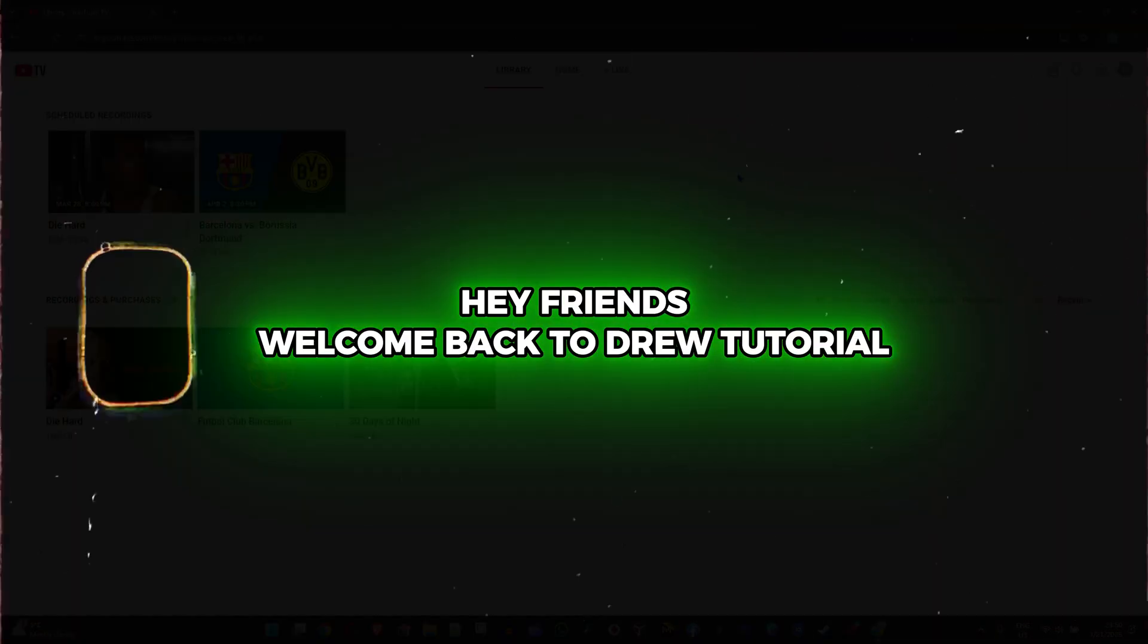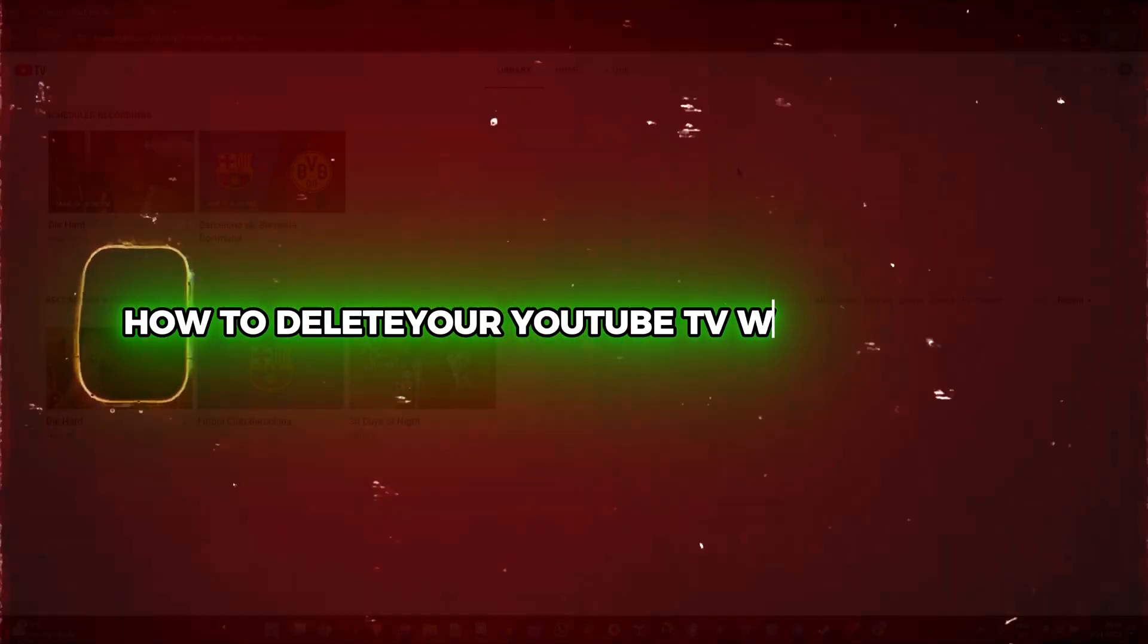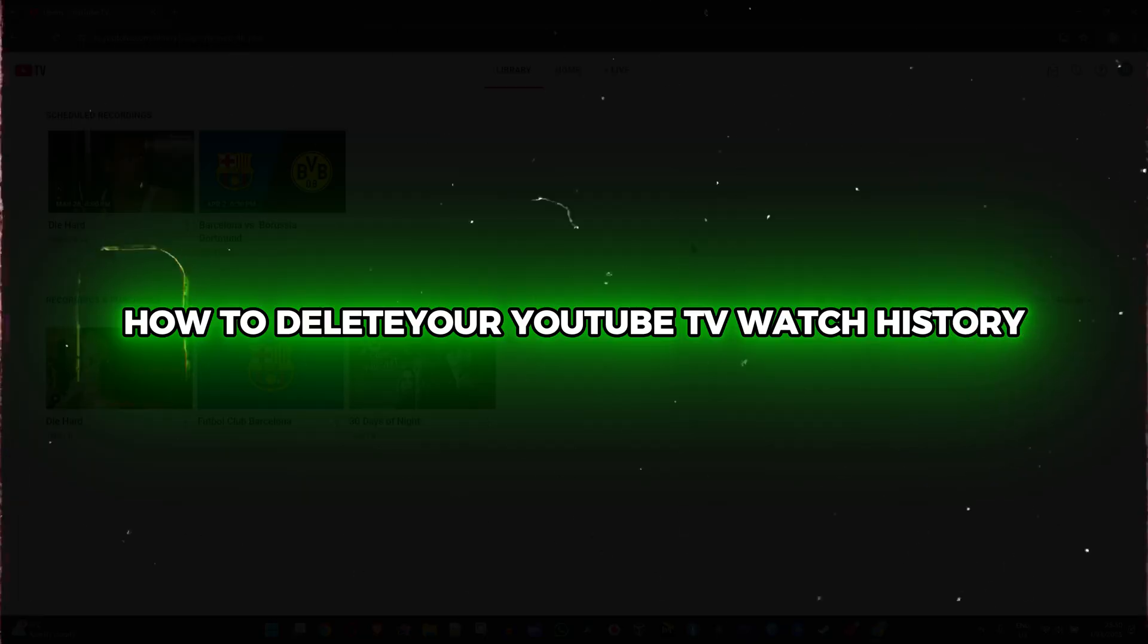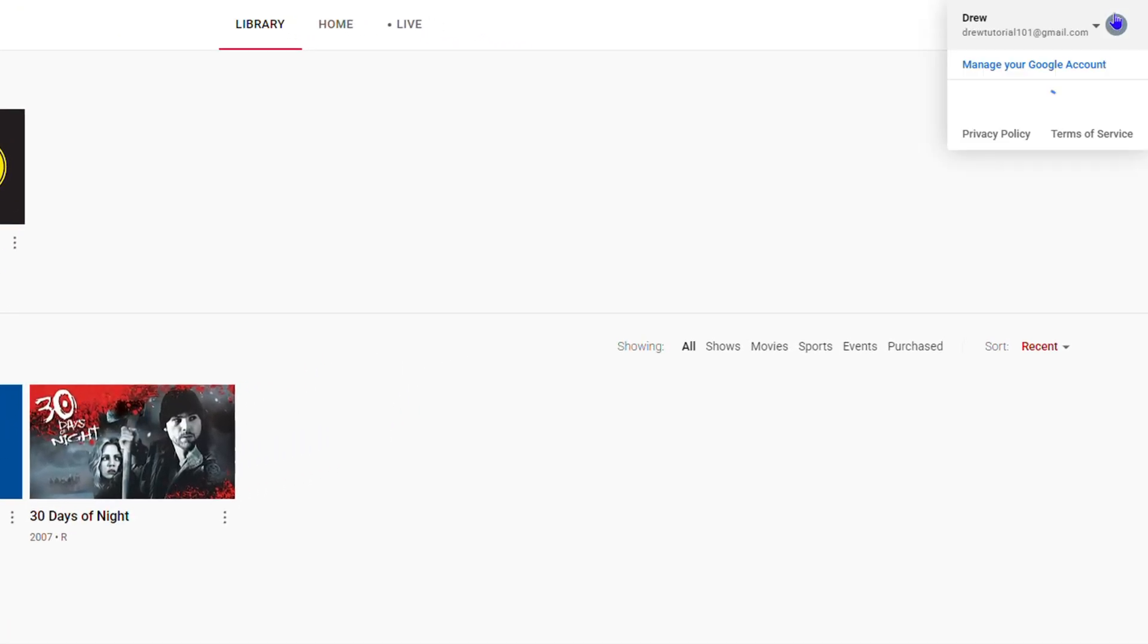Hey friends, welcome back to Drew Tutorial. In this video I'm going to show you how to delete your YouTube TV watch history. Go ahead and click your profile on the upper right hand side, then click on Settings.